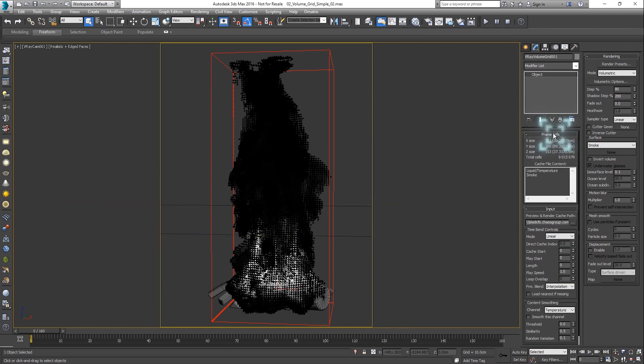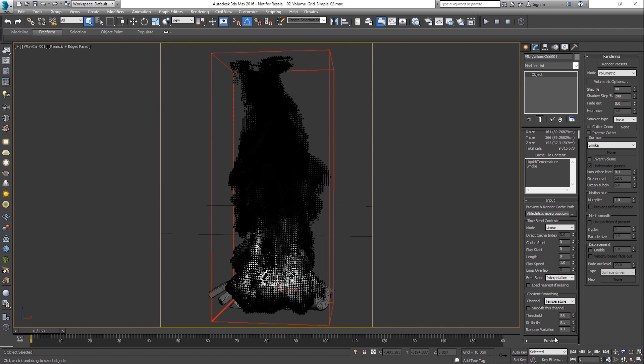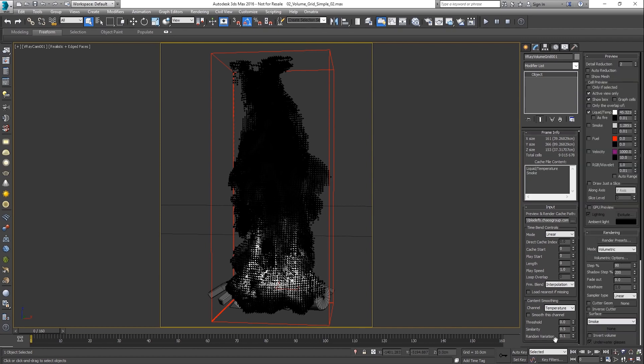The frame info rollout contains general information, dimensions measured in voxels and available channels. By default, non-empty voxels are displayed as color-coded triangles. If the viewport performance degrades, the detail reduction setting can be increased.